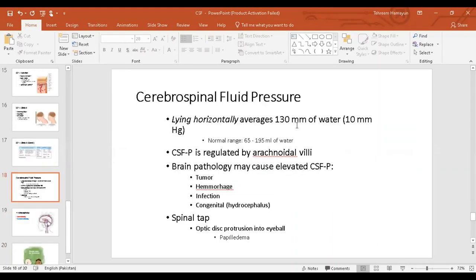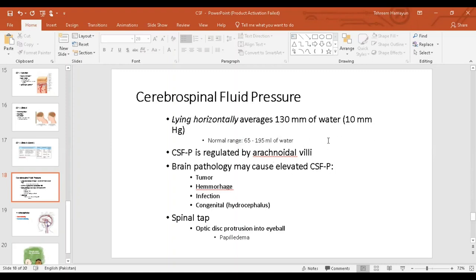The normal CSF pressure is measured with the patient lying down so that pressure equalizes across the spinal canal and the brain. Normal pressure is around 130 mmH₂O. The regulator of CSF pressure is basically the arachnoid villi, because the amount of production is constant by the choroid plexus. The constant amount of CSF is formed by the choroid plexus, but the absorption or drainage by the arachnoid villi is what regulates the CSF pressure.